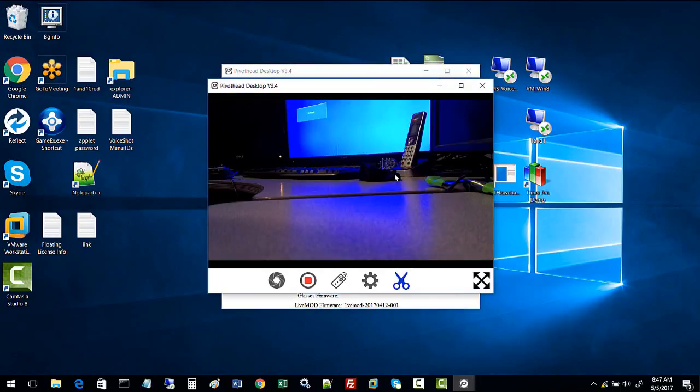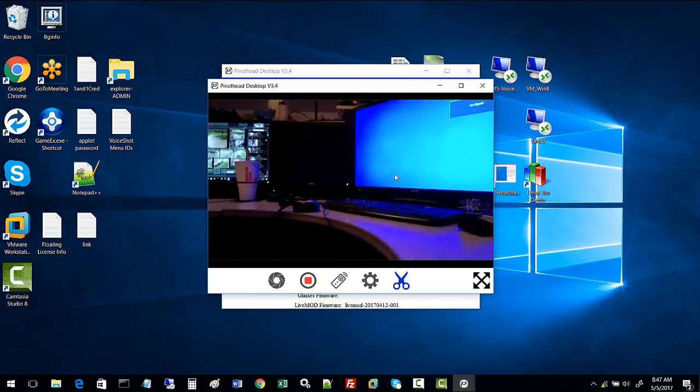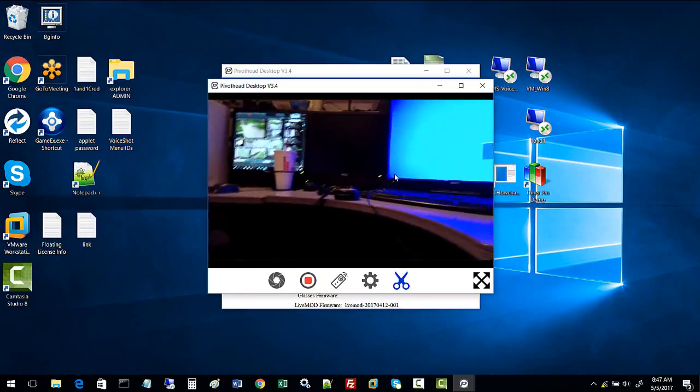Now you can see the video on the host PC showing a live stream. You're seeing what the camera is seeing.